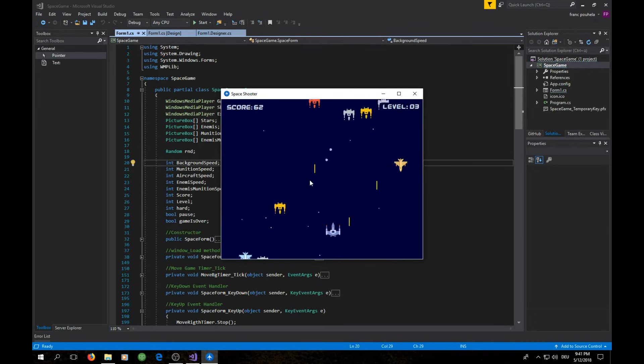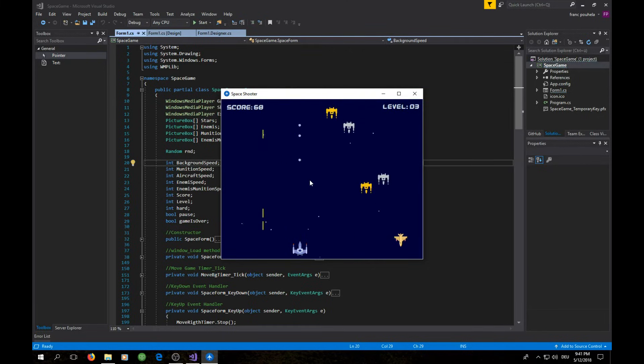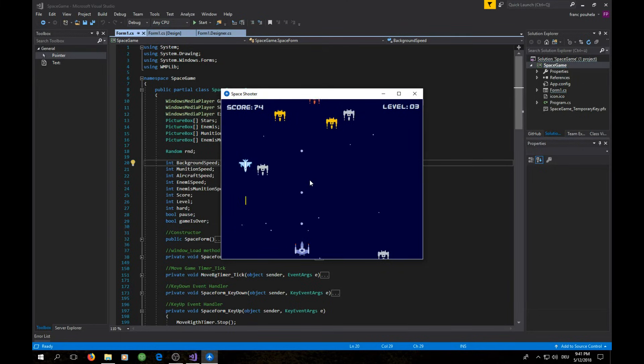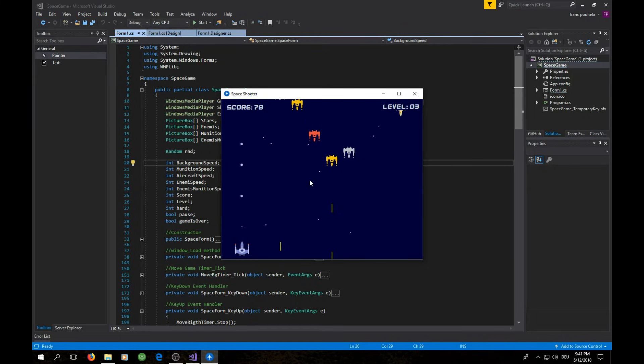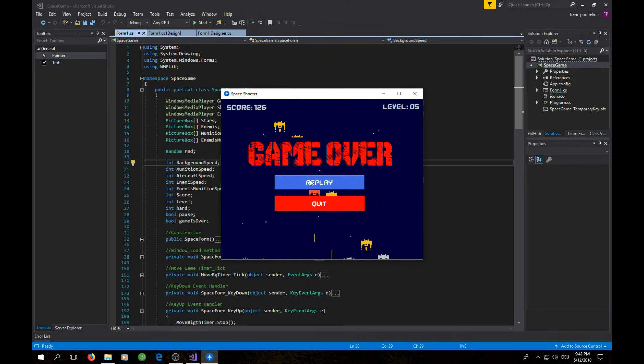You can hear sound effects when I'm shooting, when I kill enemies, and we also have the background music that's playing all the time. It's a really nice game. Thank you for watching. See you in the next video and there I will show you how you can make a scrolling background and add the player.